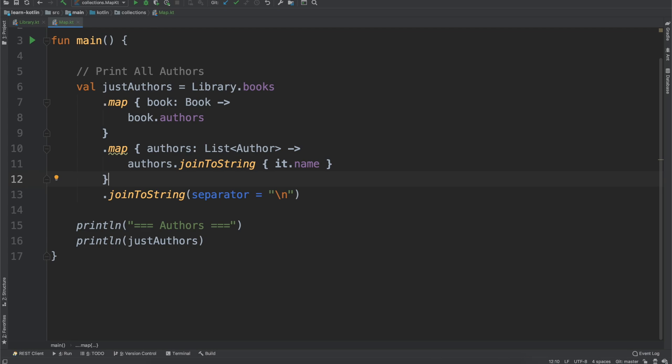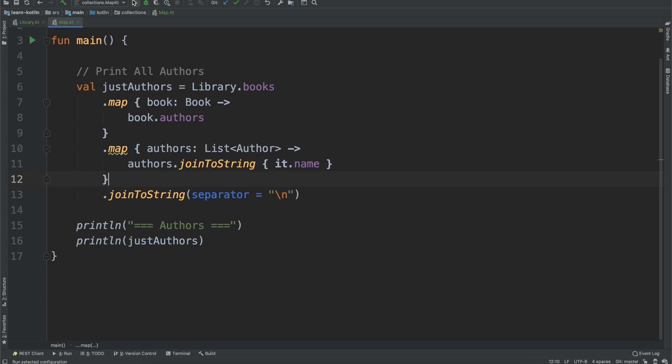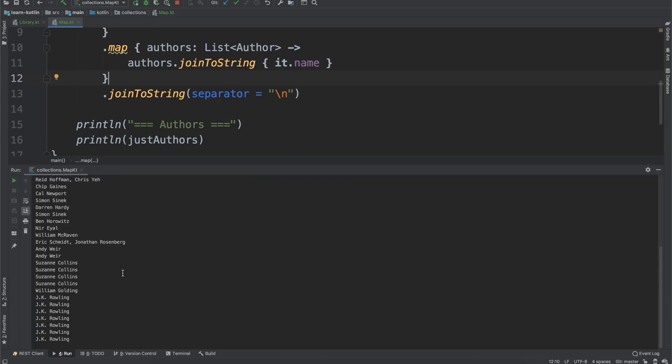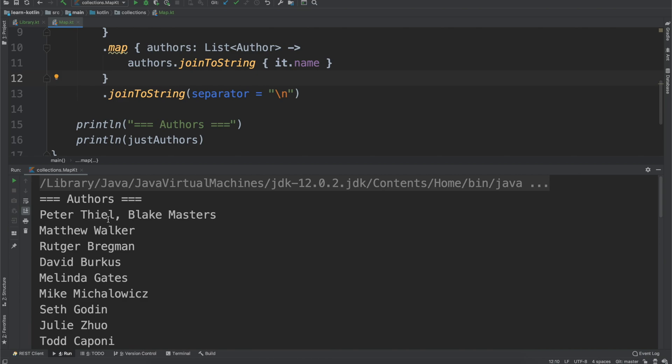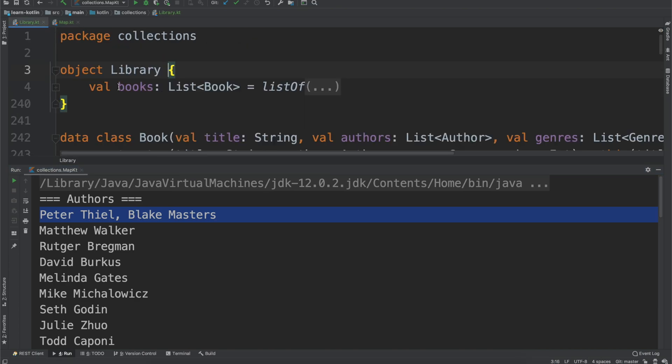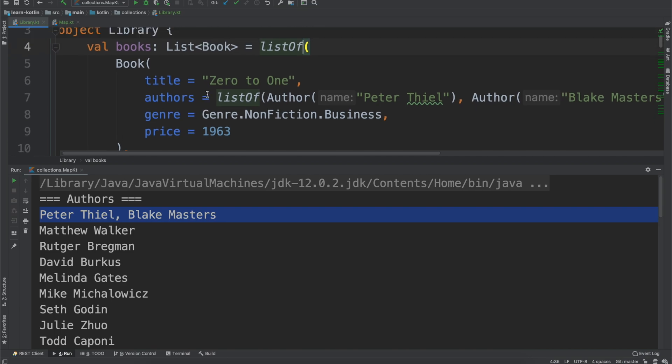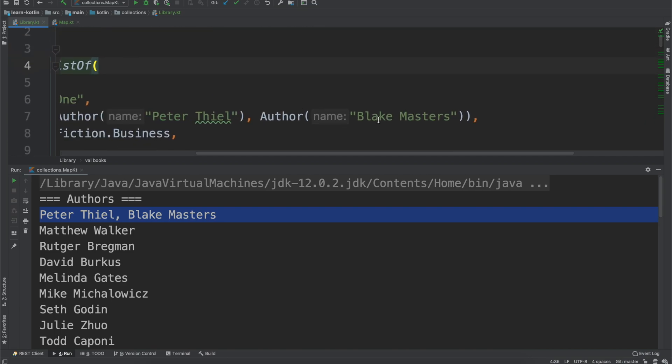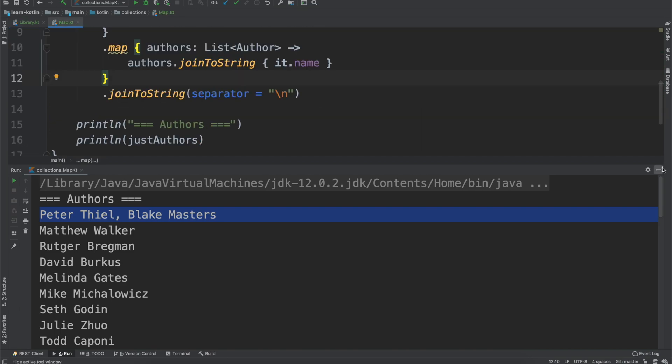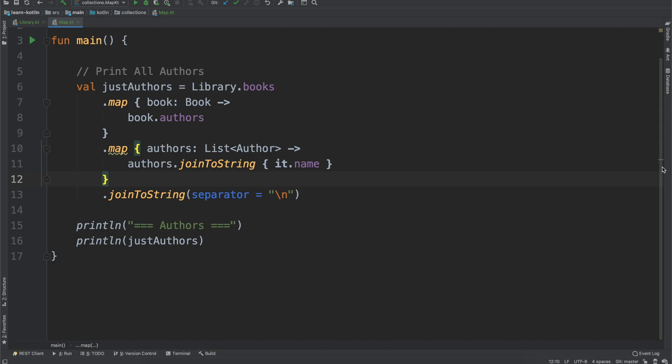Let's go ahead, we'll rerun this now and you'll notice some have commas, others do not. For this one, for example, our first book in our library is Zero to One by Peter Thiel and Blake Masters. Okay, so that's fine, but maybe we want to do something else.